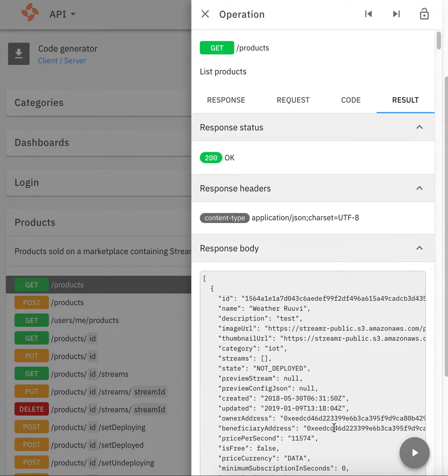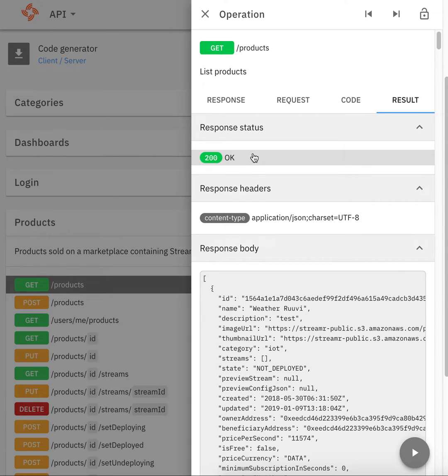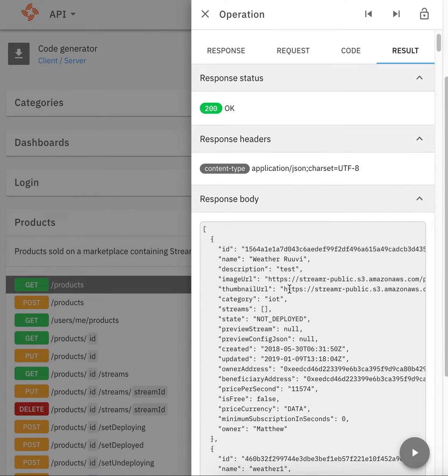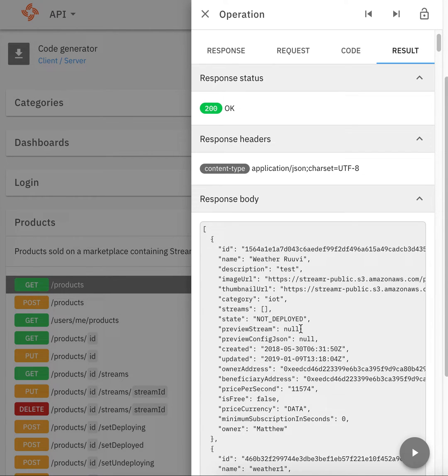I'll do that and the request response is 200 which means it's worked, and the response body contains all my products on the marketplace in a nice JSON format that I can do what I want with.